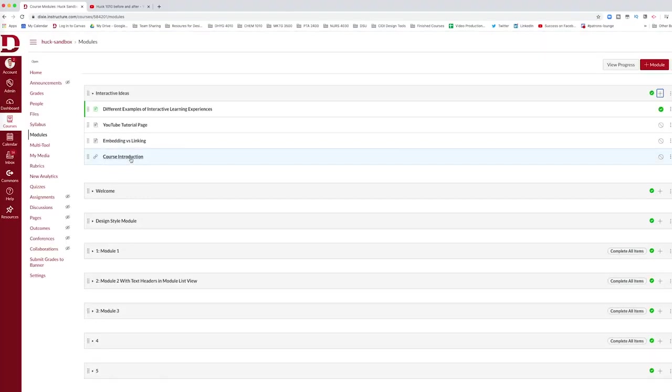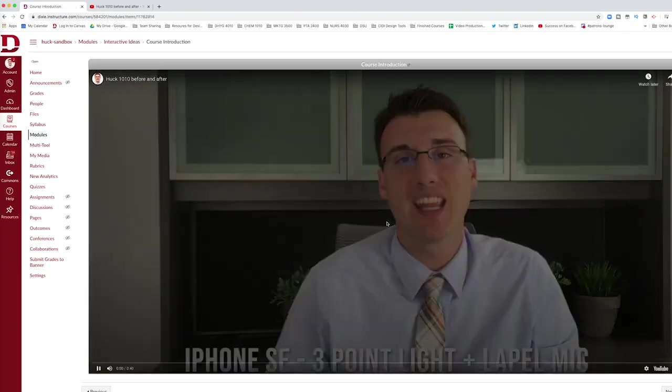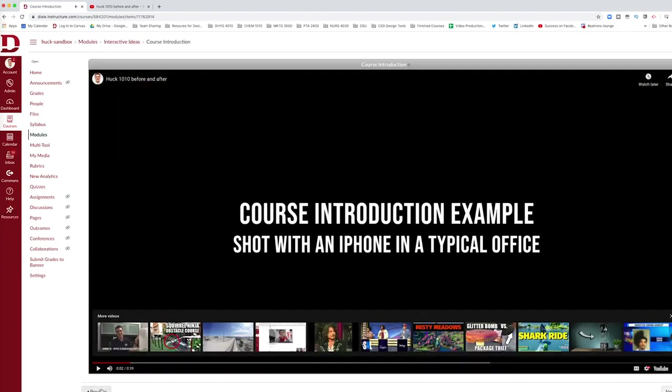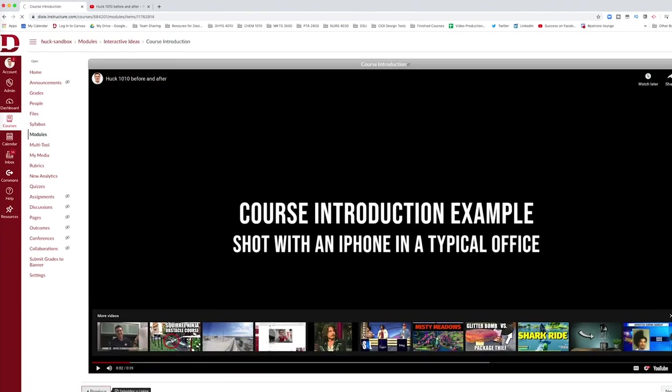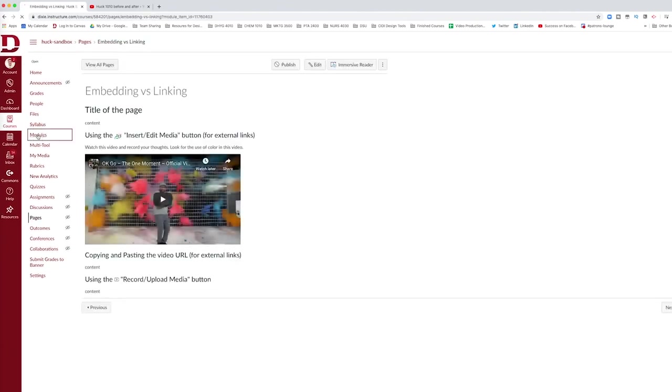That video will now be linked to this course section in this module. If I click on it, this is what it looks like and I can hit play. When I want to go back, I can just hit previous or go back to my modules page.